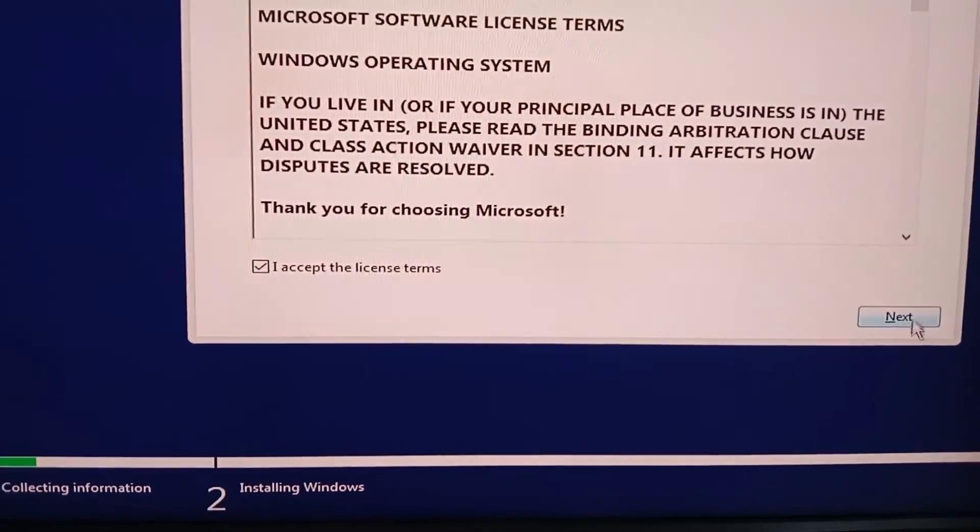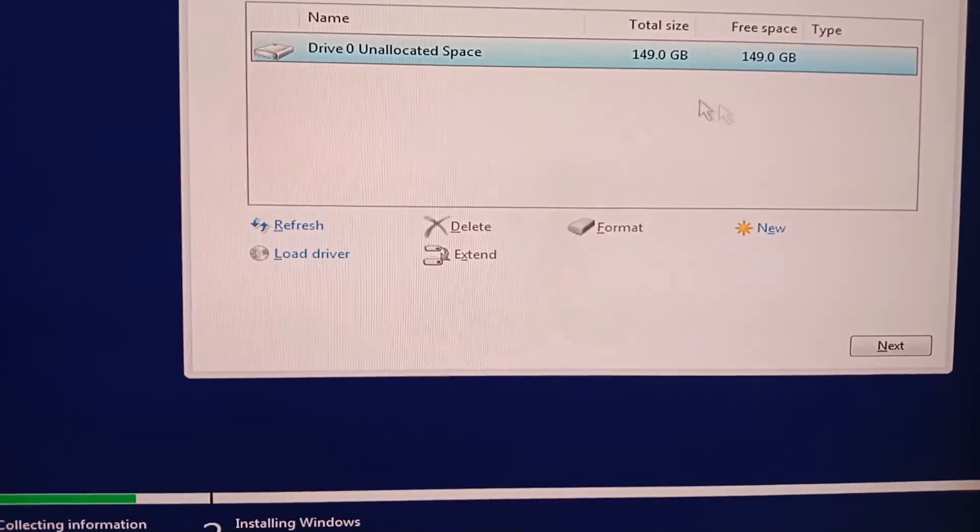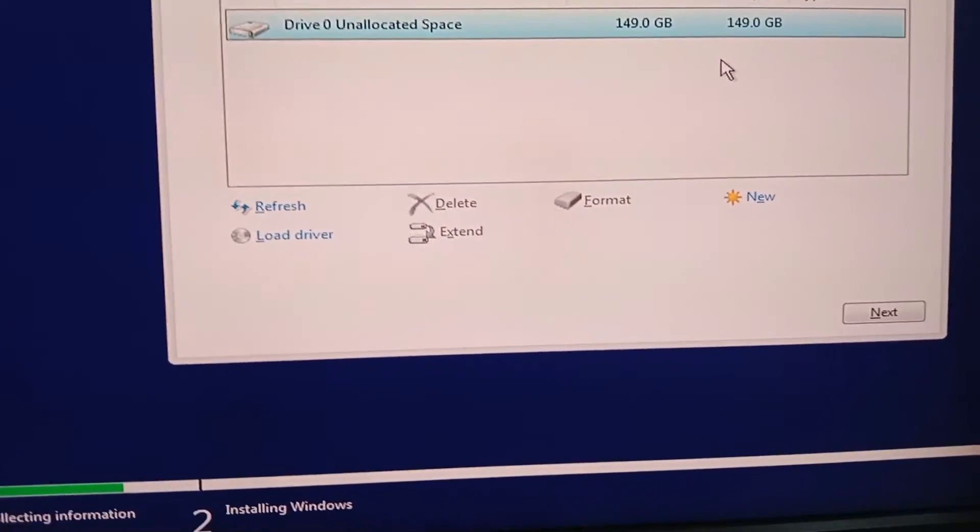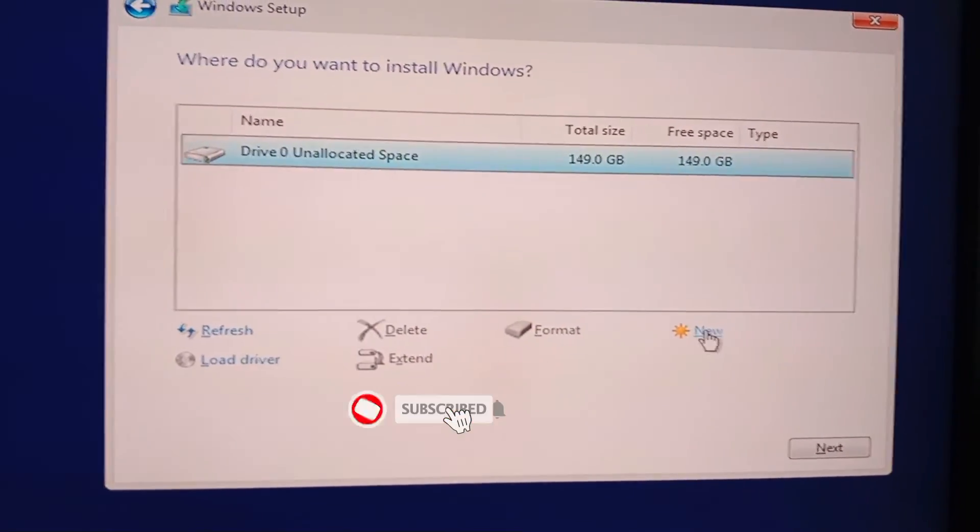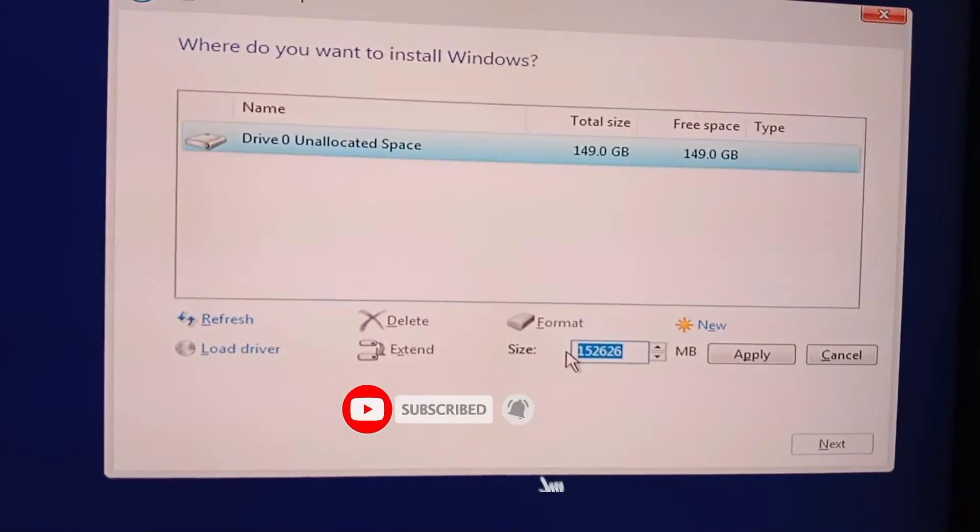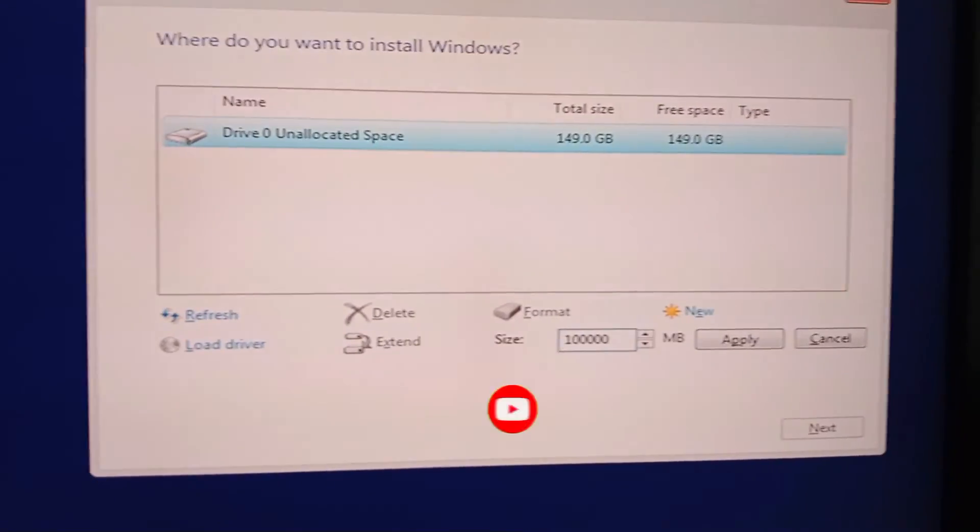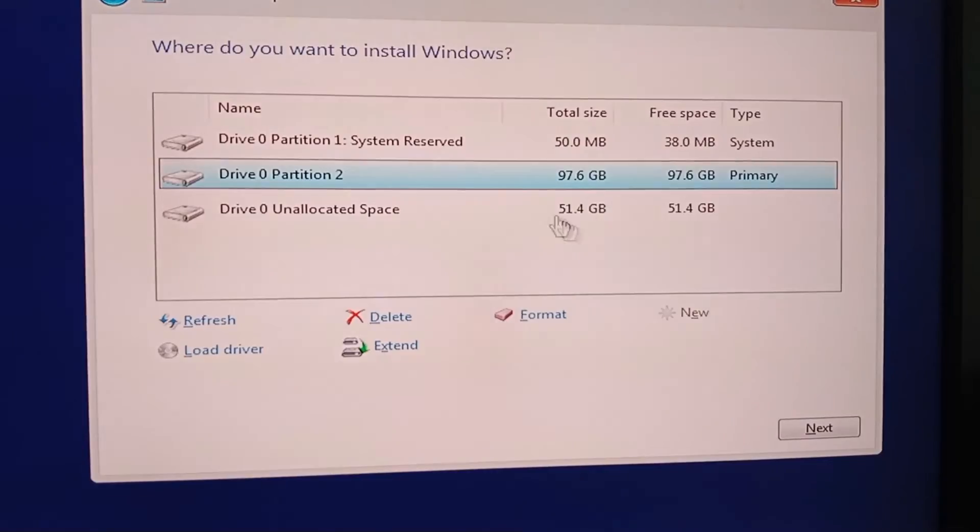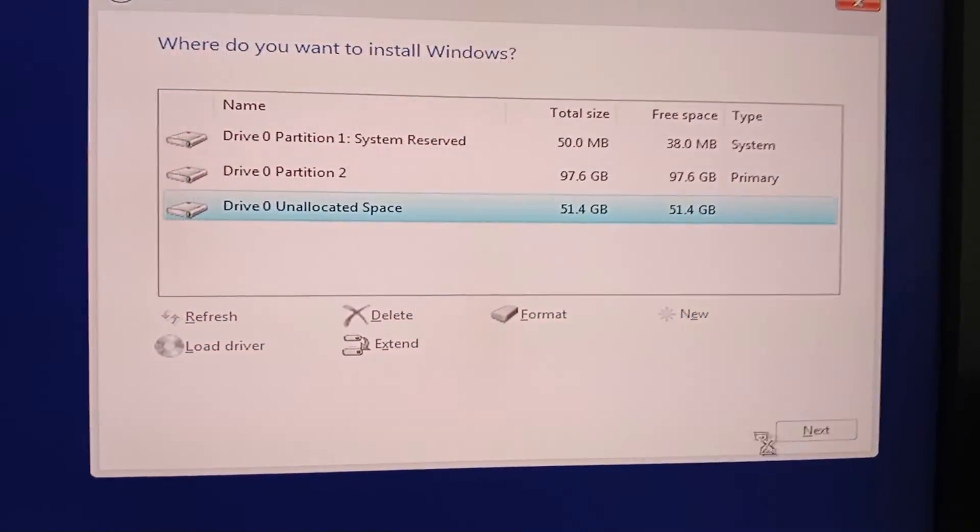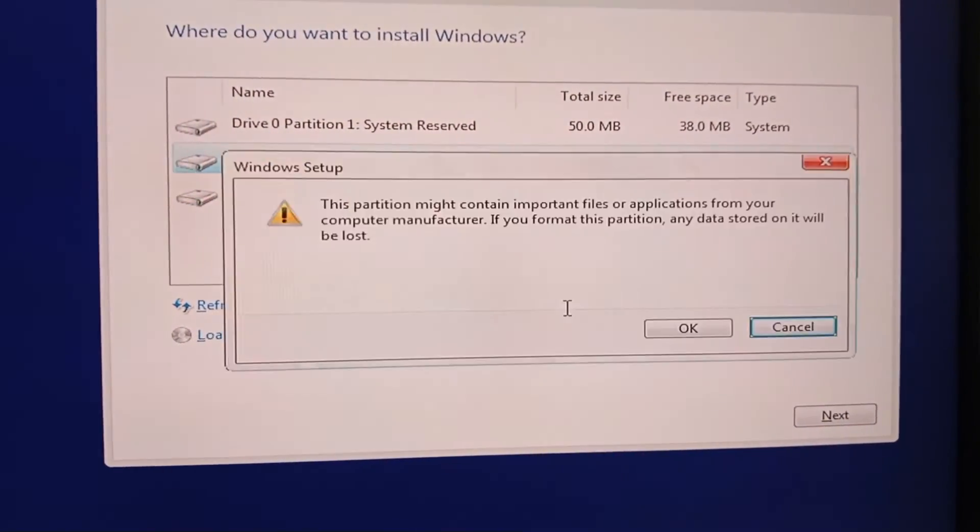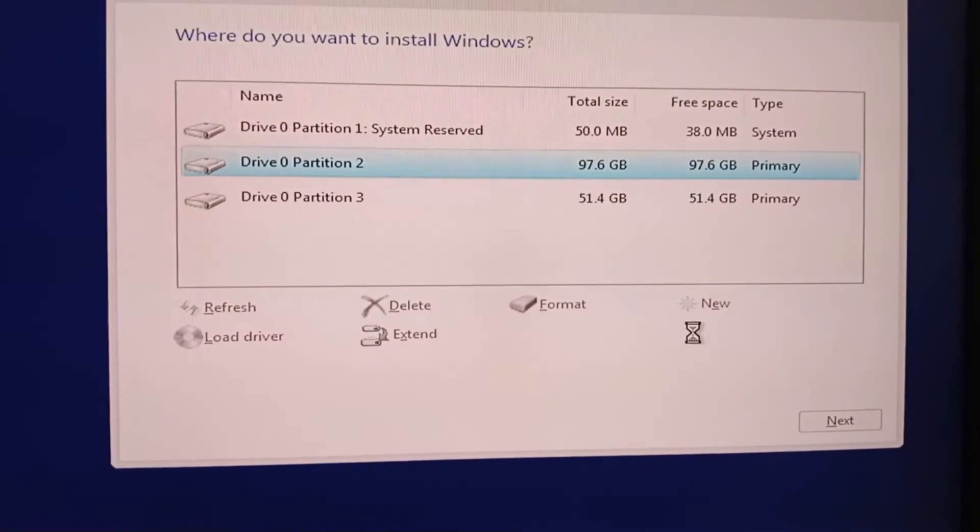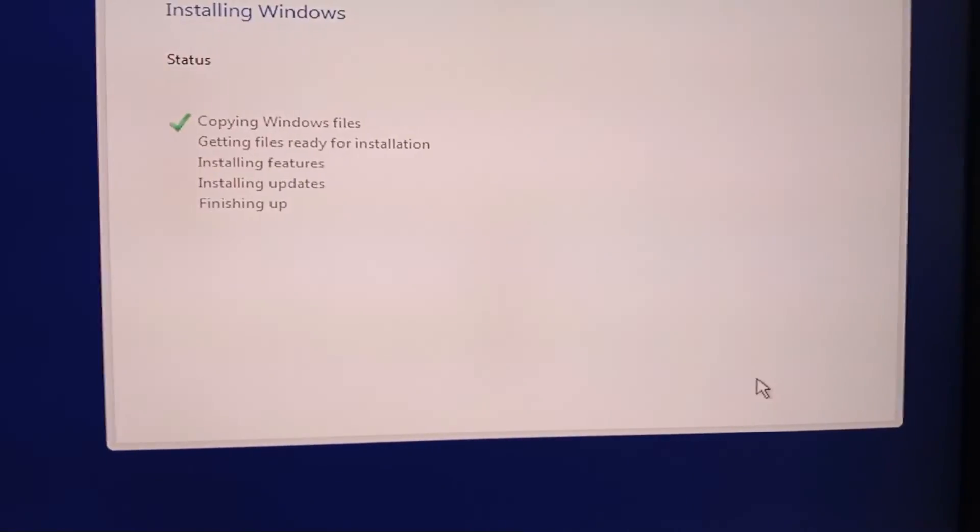Select the partition where you want to install Windows. Format the partition and click Next to proceed with the installation.